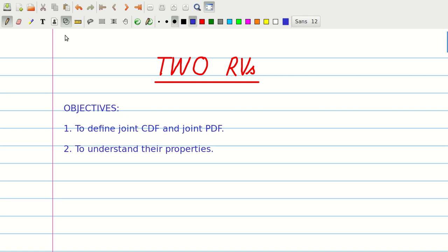Hello. In this module we will extend the idea of one random variable defined on some sample space to two random variables defined on that sample space. Such two random variables defined on a given sample space are completely characterized in terms of their joint CDF and their joint PDF. In this module we will define the notions of joint CDF and joint PDF and we will also have a look into their properties.